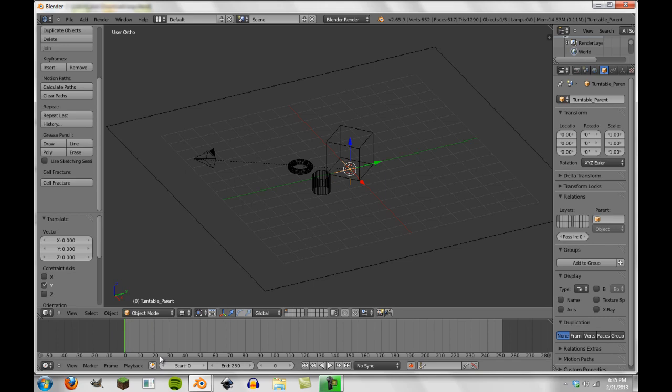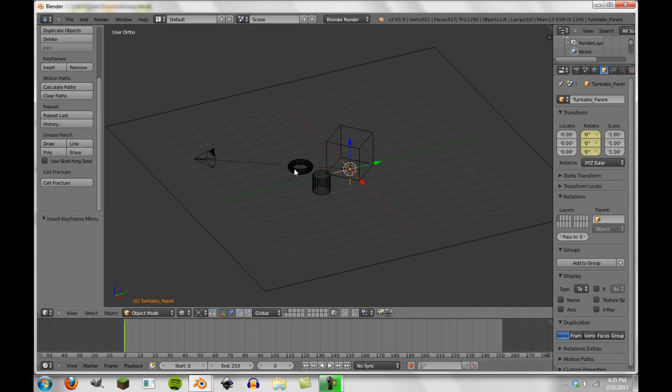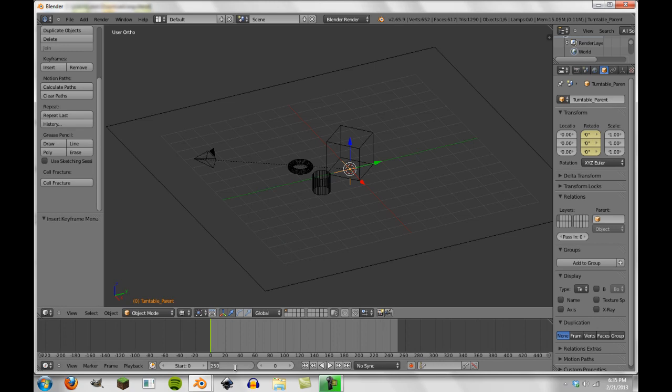So right here on frame zero, we're going to press I, insert rotation. And then we're going to make this total thing 360 frames long. And you'll see why in a second. Basically, for each frame, it's going to be one rotation, one degree of rotation.